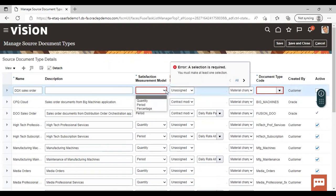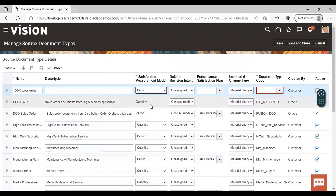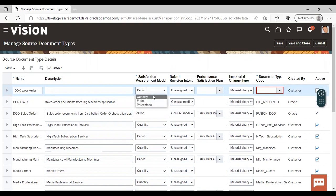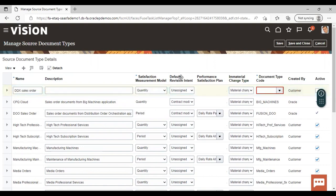As we have discussed, the satisfaction measurement model is of three types. When you give period as the satisfaction measurement model, you also need to give a performance satisfaction plan — there are four types of plan you can give. Right now I'm selecting quantity, so performance satisfaction plan is not required. If you want, you can also give a default revision intent here — this is not a mandatory field.